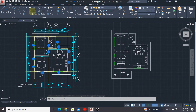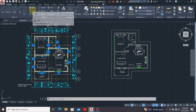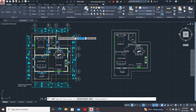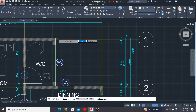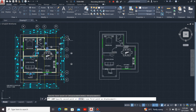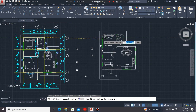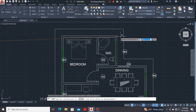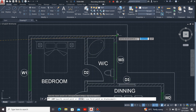I'll click on the copy command and use this same point as my reference point, then copy and paste the tags to my new drawing.